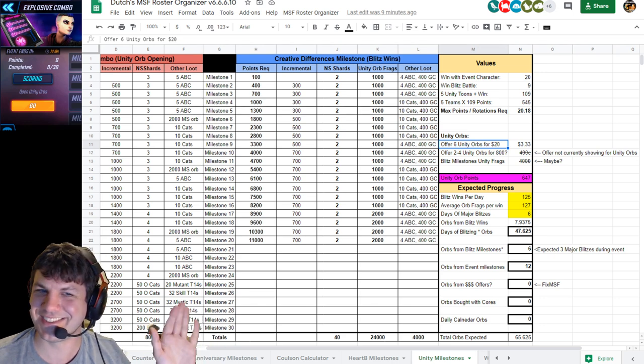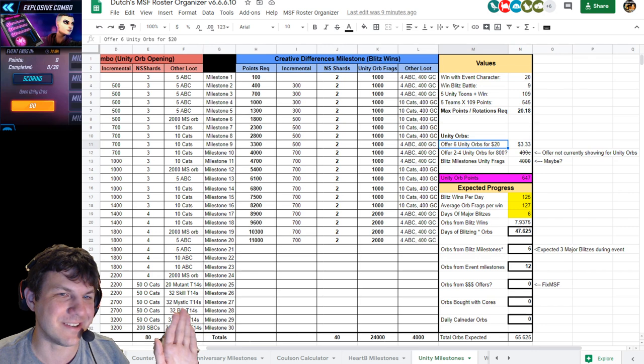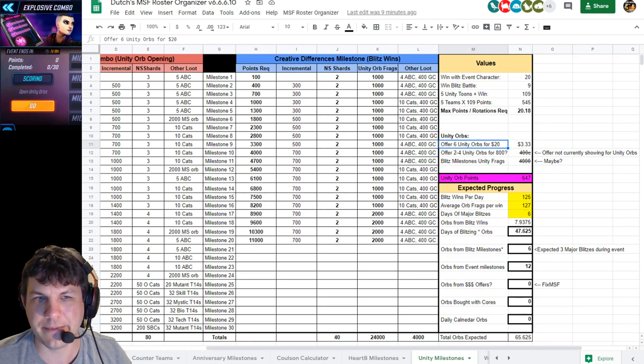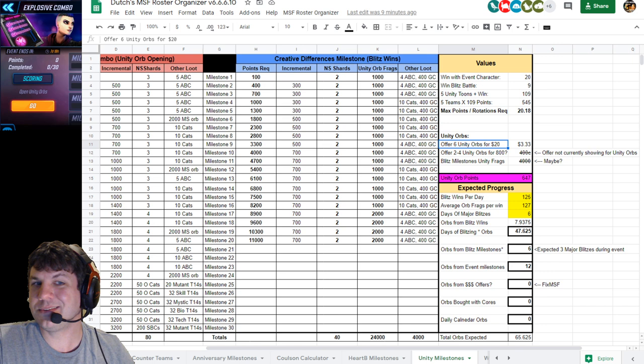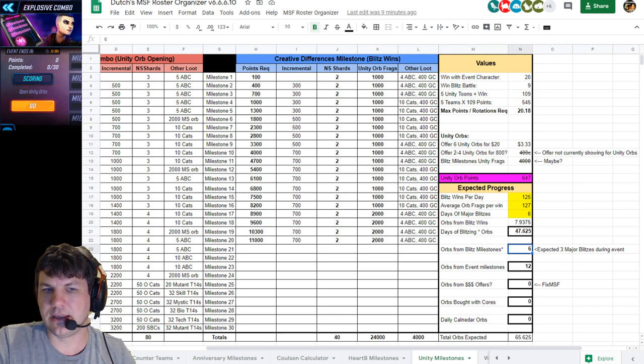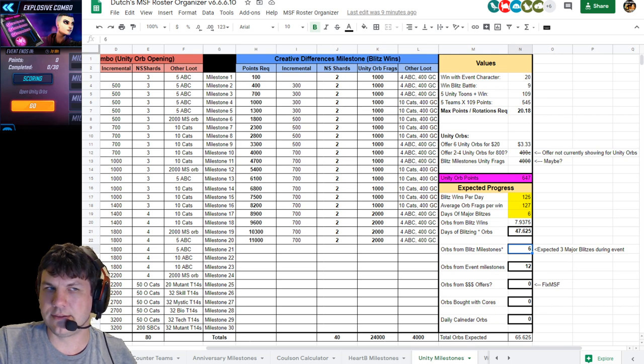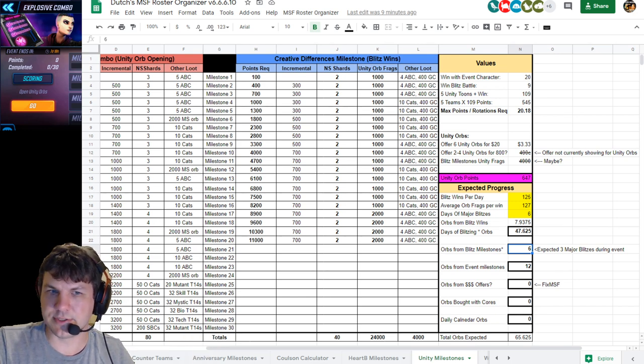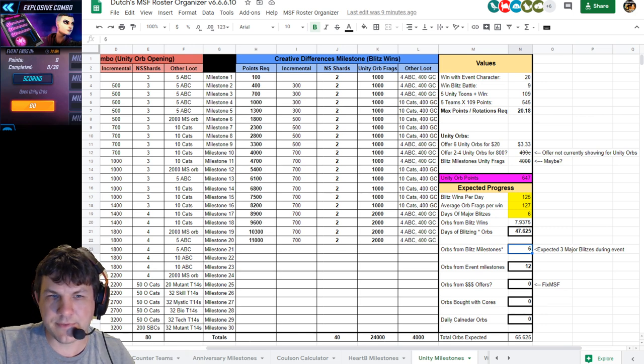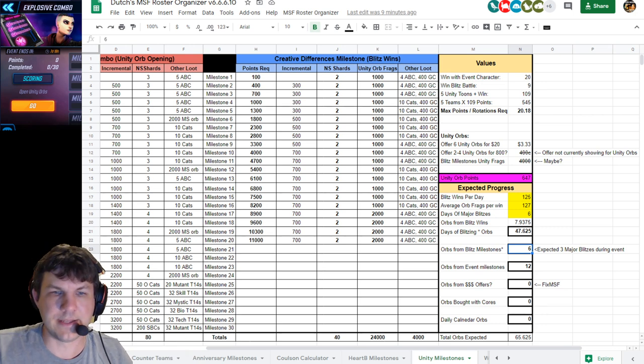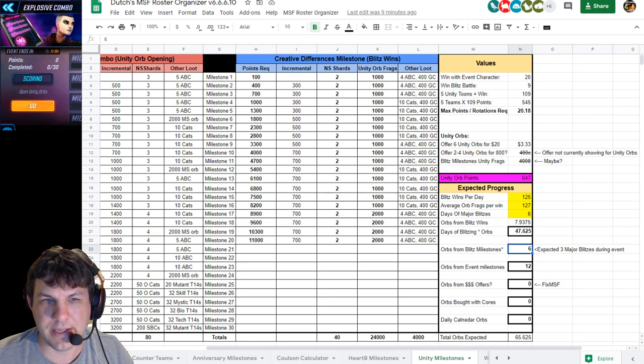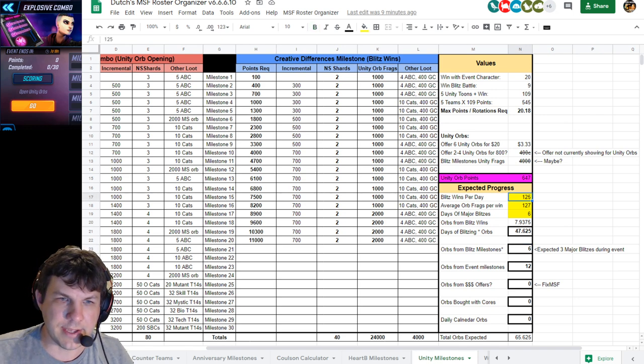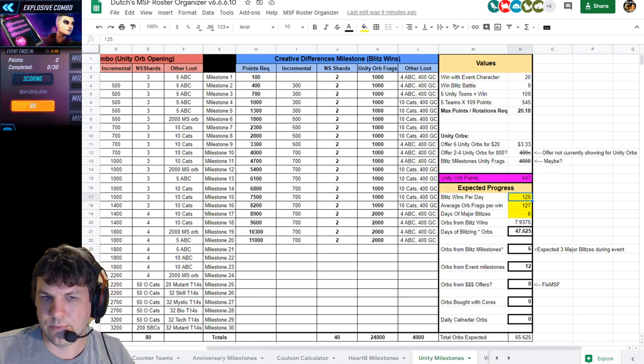Blitz milestones for Unity fragments - we might get those, I don't know. We were seeing three total orbs from each major blitz, which is a character blitz in the Cyclops event. We don't know if we're going to get those yet, so we'll have to see tomorrow when Mr. Fantastic comes out. This is the part where it gets really, really hairy.